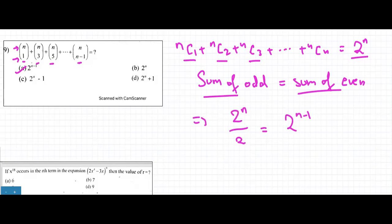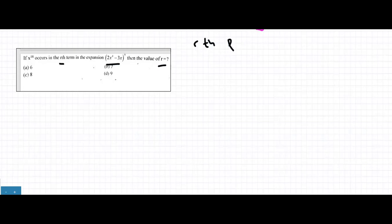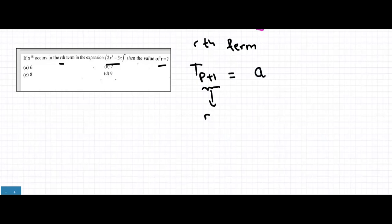This is something we know through properties and theorems — nothing derived on our own. Now the next question: if x^18 occurs in the rth term in the expansion of (2x^4 - 3x)^9, what is the value of r? The rth term is given by T(p+1) = nCp · a^(n-p) · b^p, where a = 2x^4 and b = -3x, and n = 9.